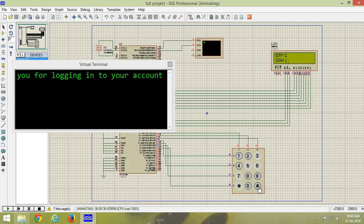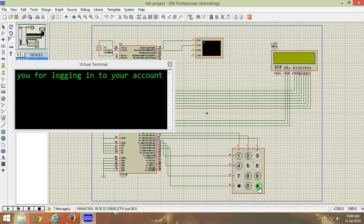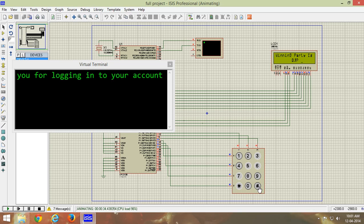This shows how many votes have gone to which party. BJP got two, Congress got one, MIM got one, TDP got zero, TRS and YSRC got zero. So total votes casted is four and persons entered is four. The winning party will be displayed which is BJP as he got two votes when compared to others.